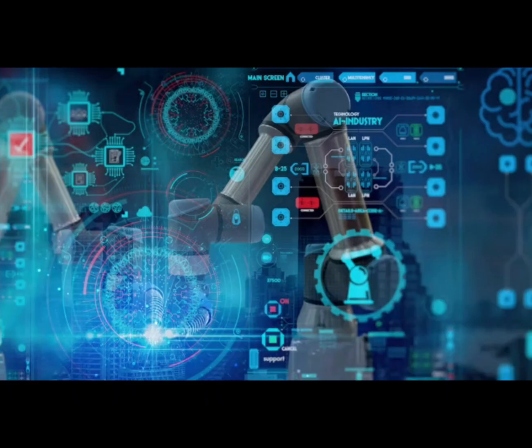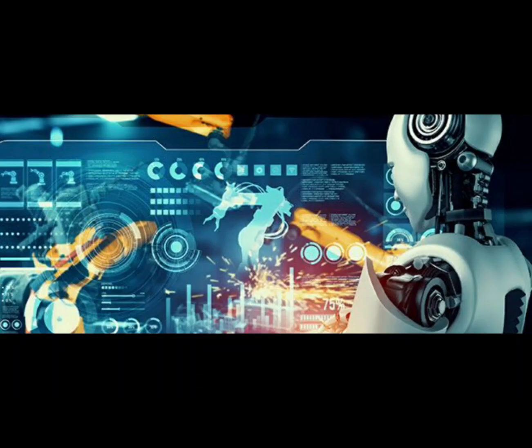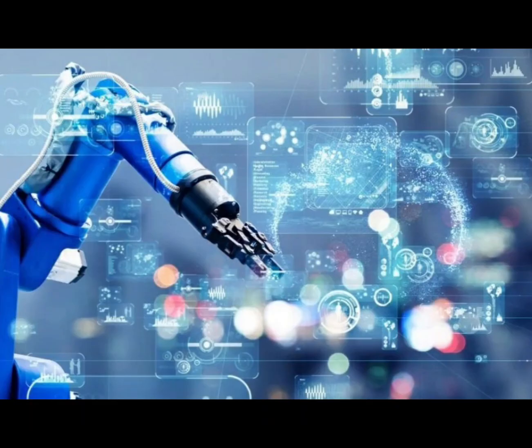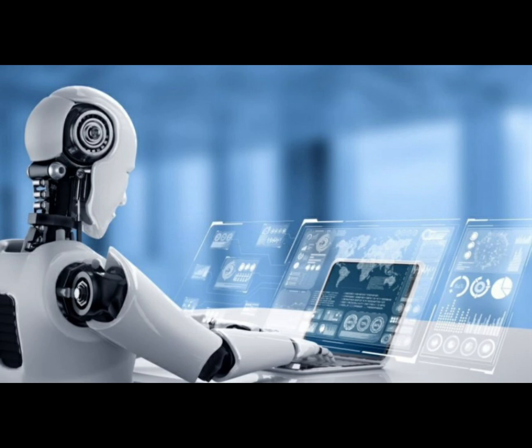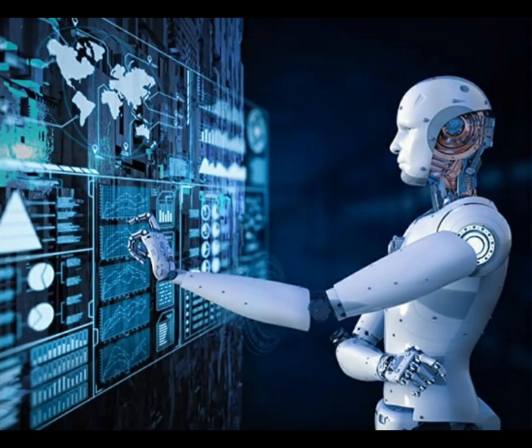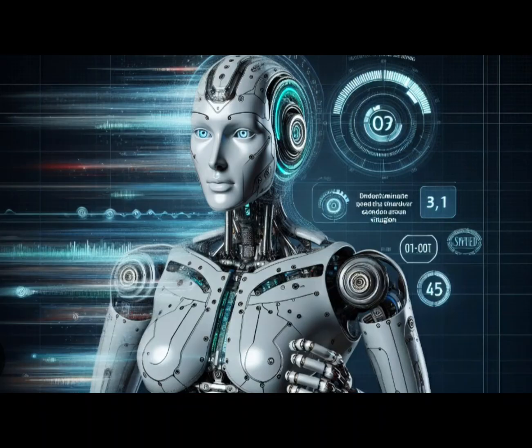Robots in the healthcare industry do everything from assisting in surgery to physical therapy, to helping people walk, to moving through hospitals and delivering essential supplies such as meds or linens.